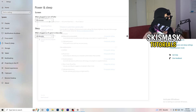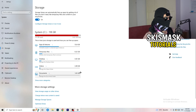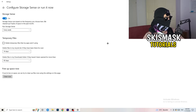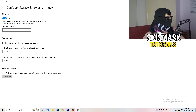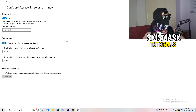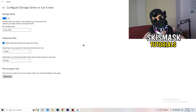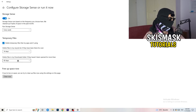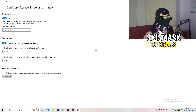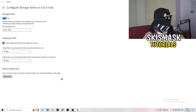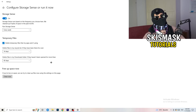Go to Storage, then click Configure Storage Sense or Run it now. Turn on Storage Sense and set it to run every week. Enable 'Delete temporary files that my apps aren't using.' Set it to delete files in your Downloads folder that haven't been opened in more than 60 days. Then click Clean Now — it will take a while but it will help your performance.